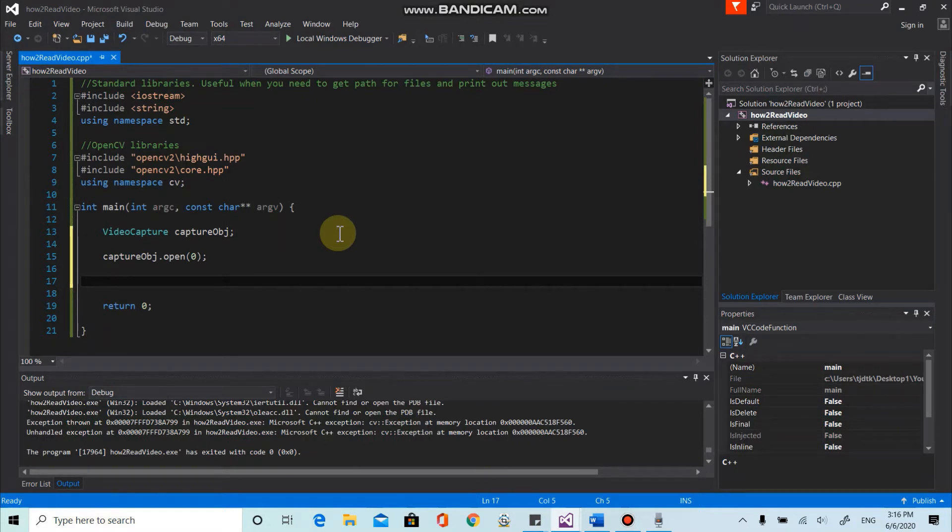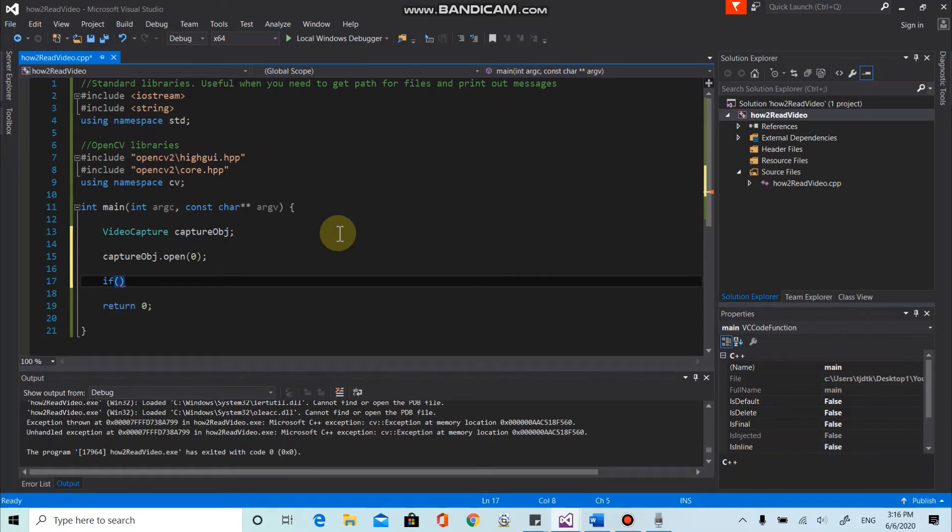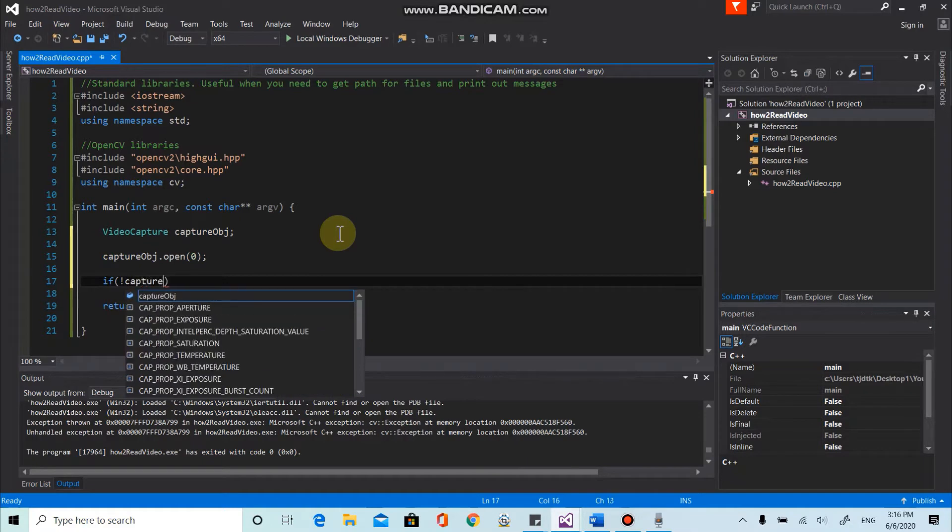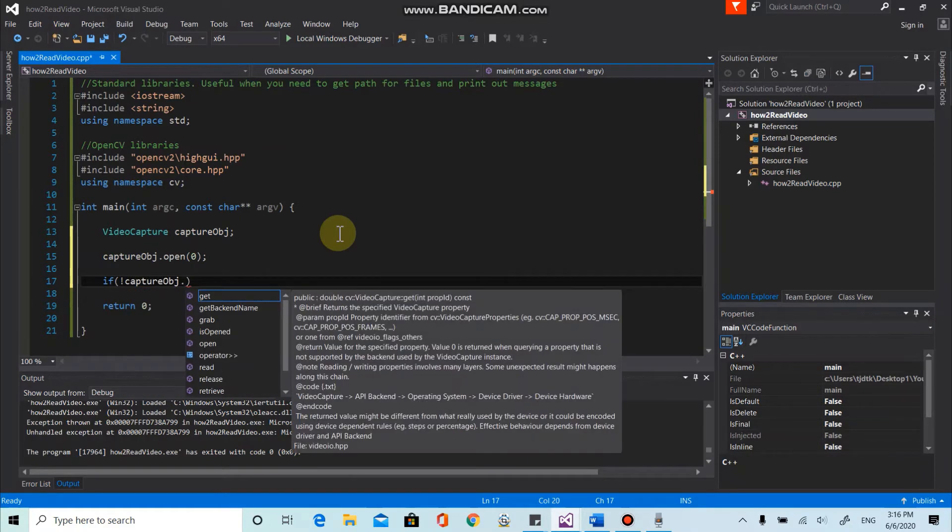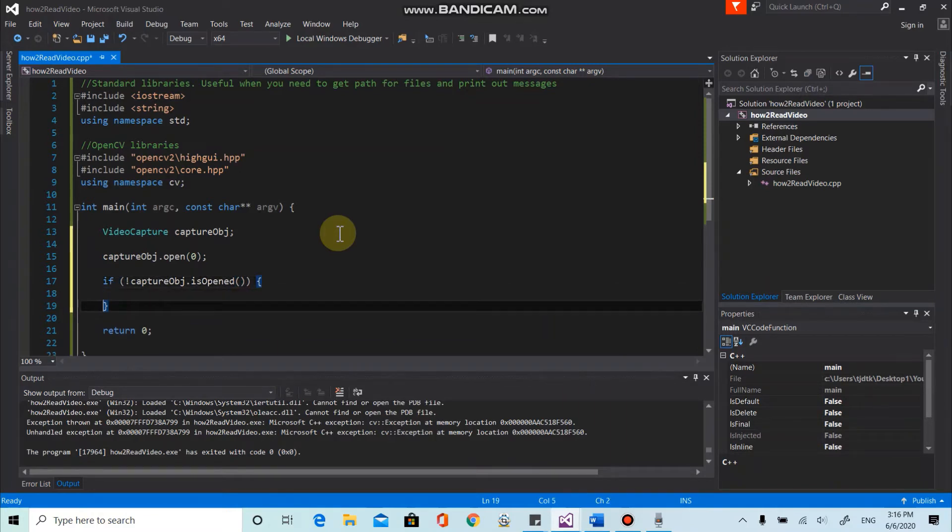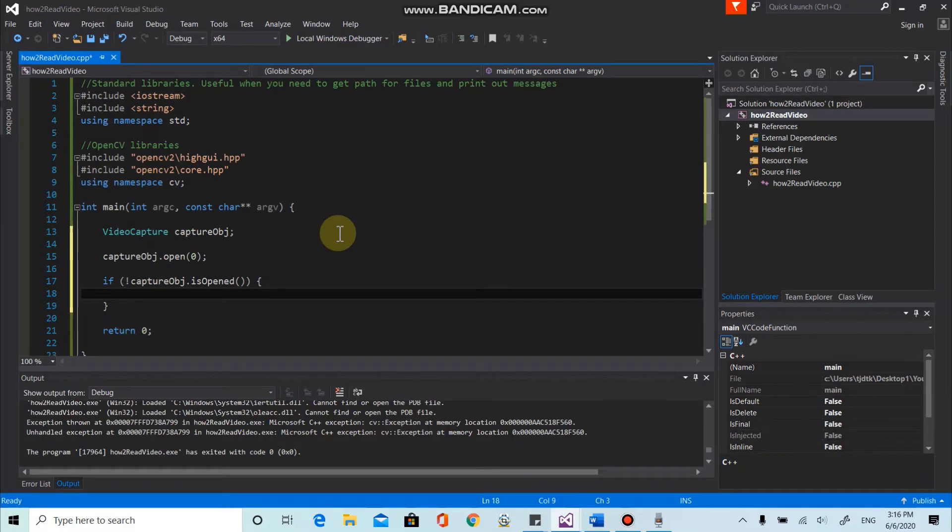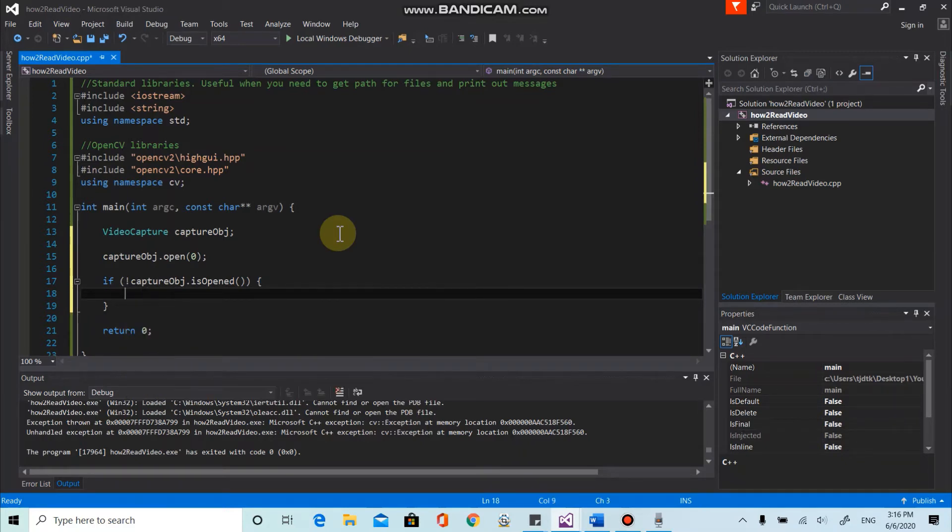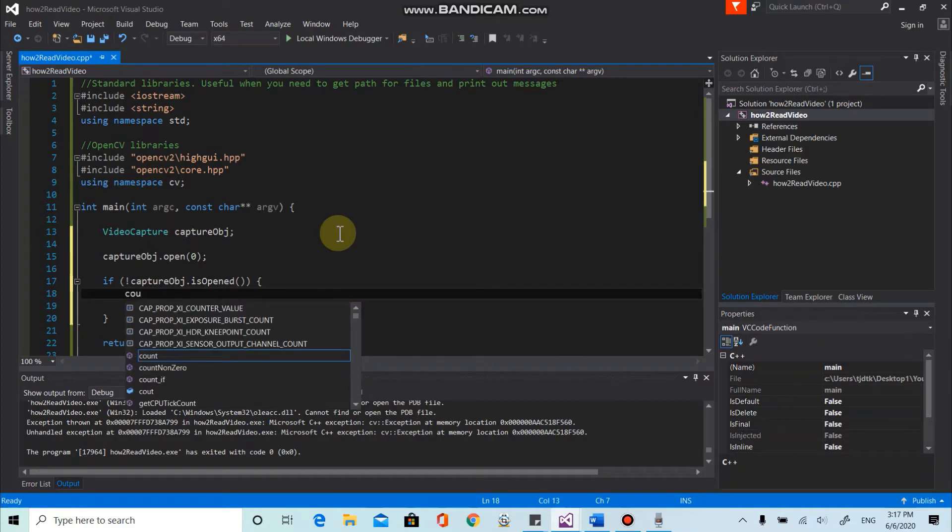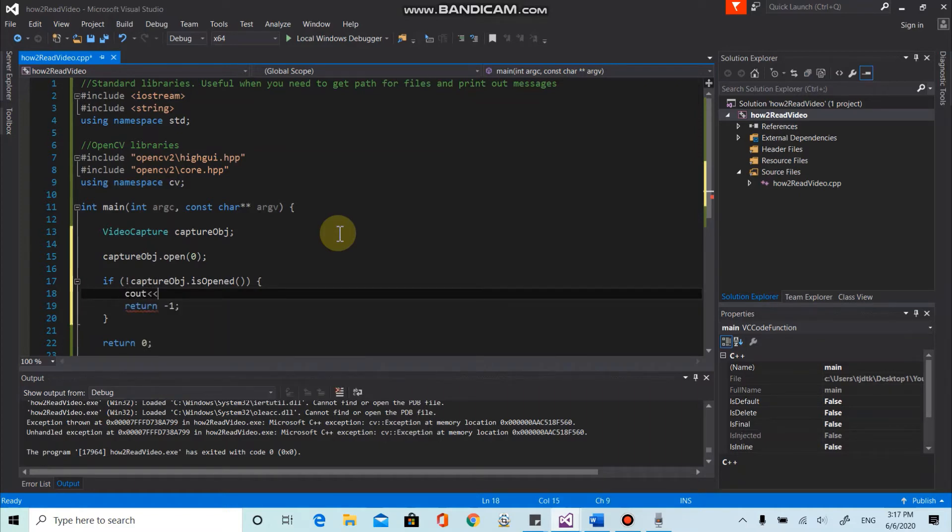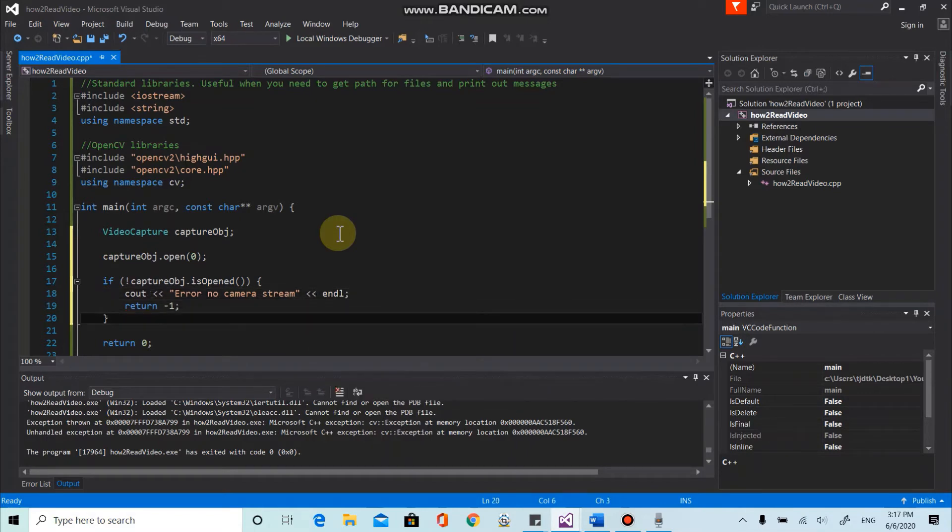So it is always good to check if our CaptureObject is successfully opening the file. To do that, we can utilize the if statement. So there is a method called isOpen. And this one checks if the file or the camera is working. And if not, we are going to terminate the main function by returning minus one. Also, we can print out the message such as error, no camera string. So we can be informed by the message.